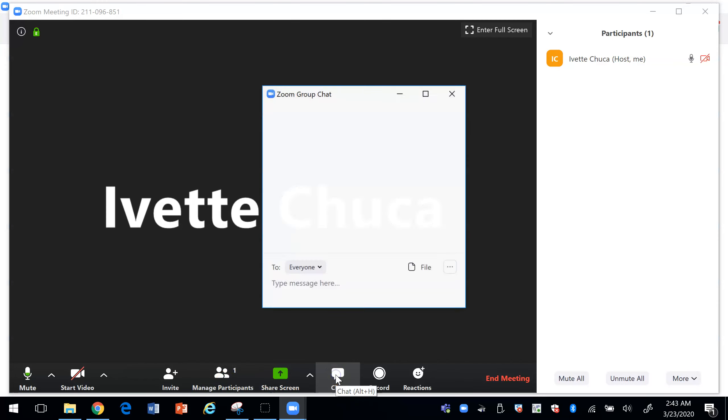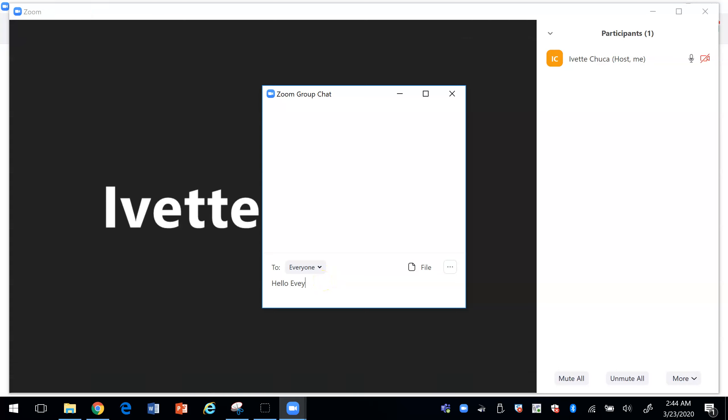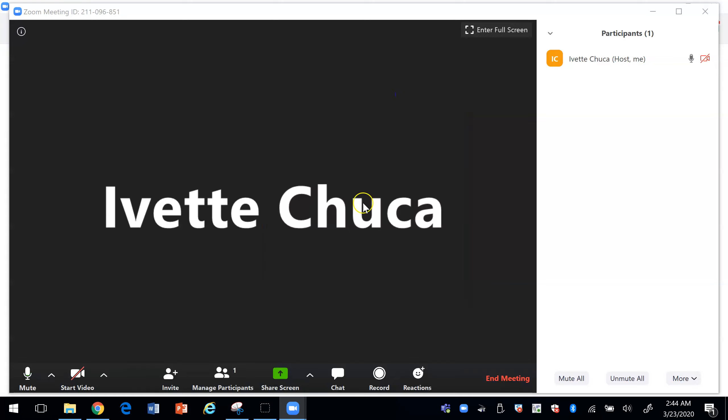You can send a chat so you can say here hello everyone and people can respond to that. The chat is important because some students might not have a speaker to speak however they can use a telephone to log in. When you first set the meeting up it's going to show you the number that they can use.